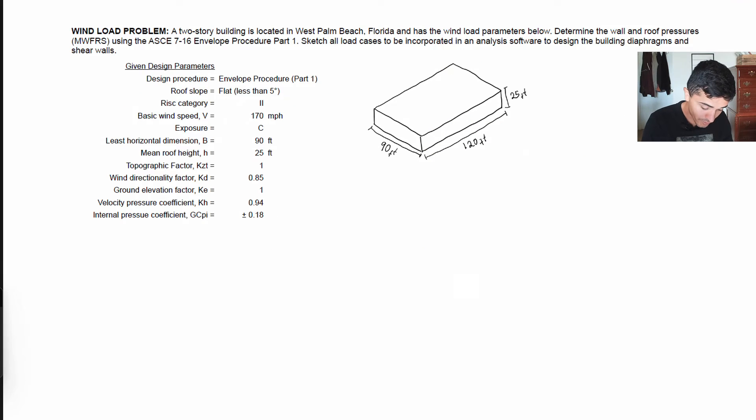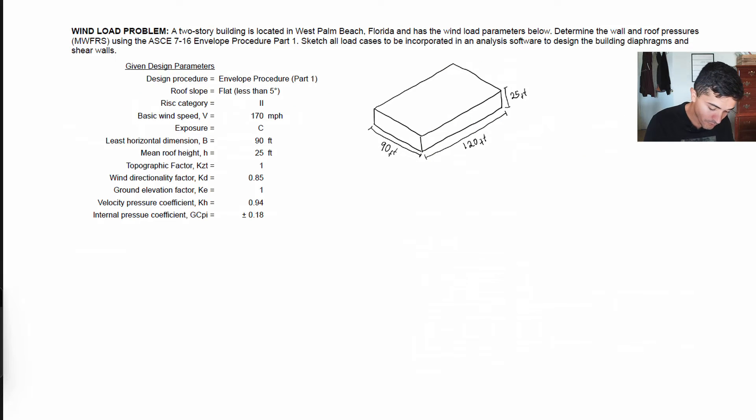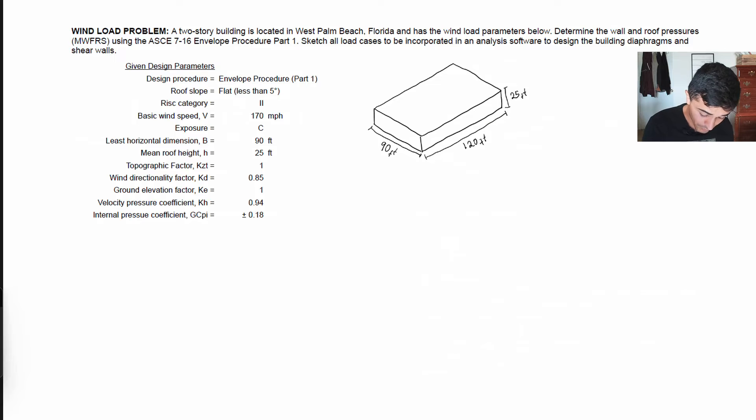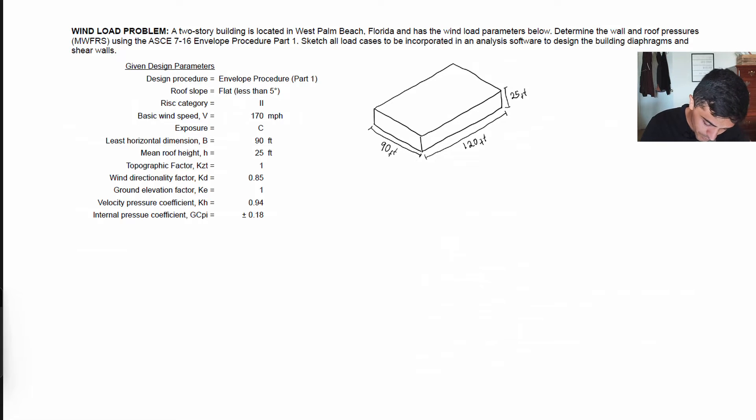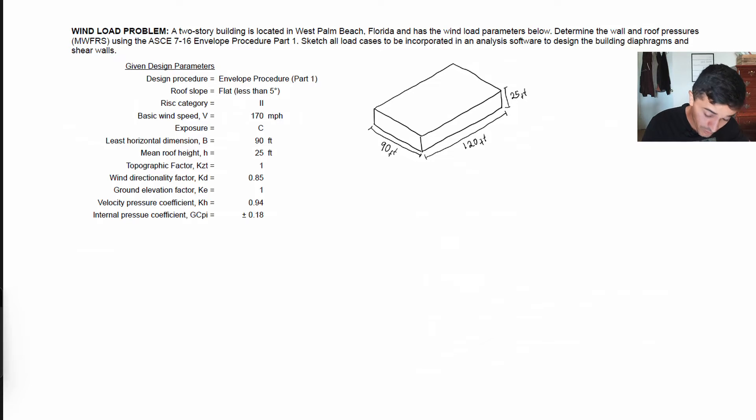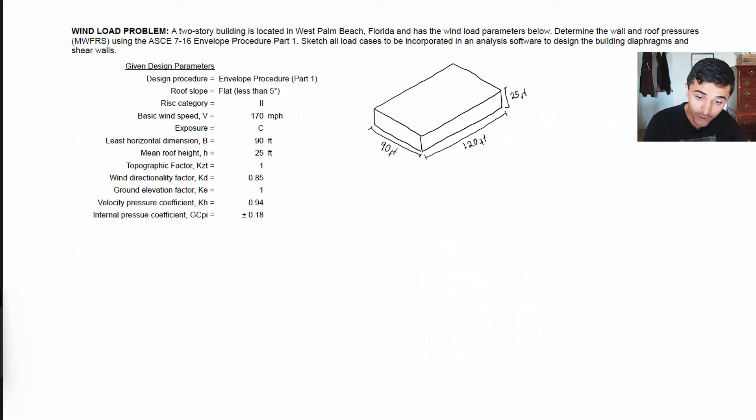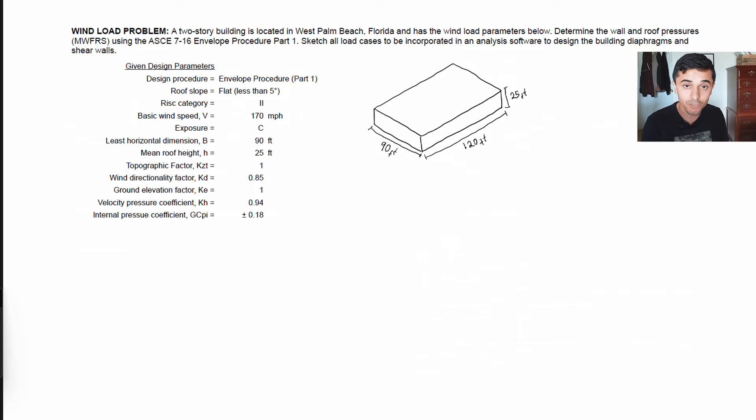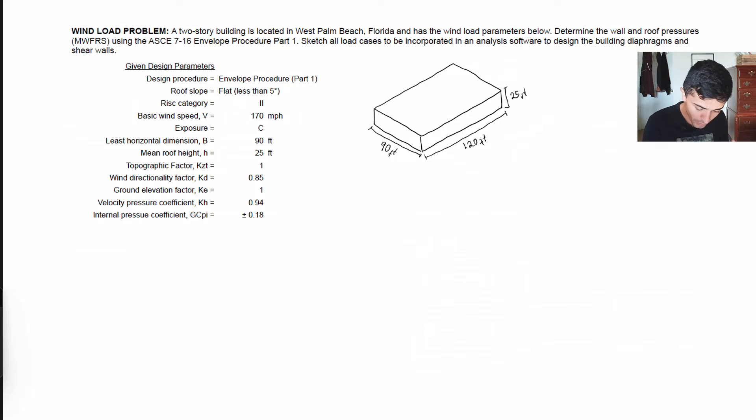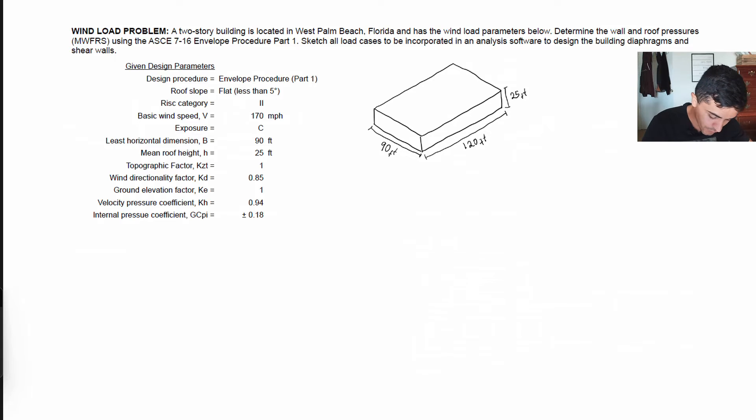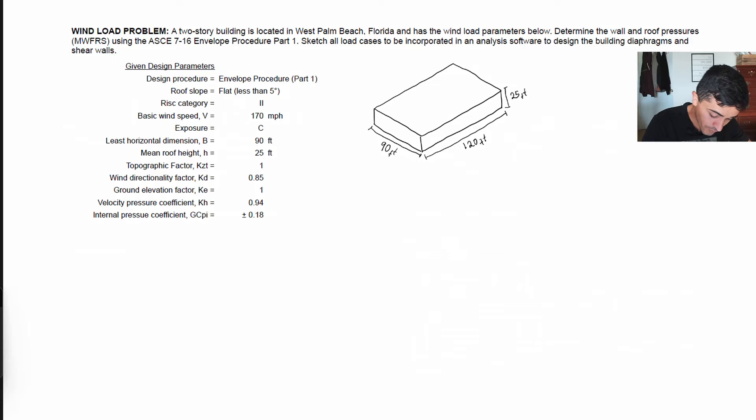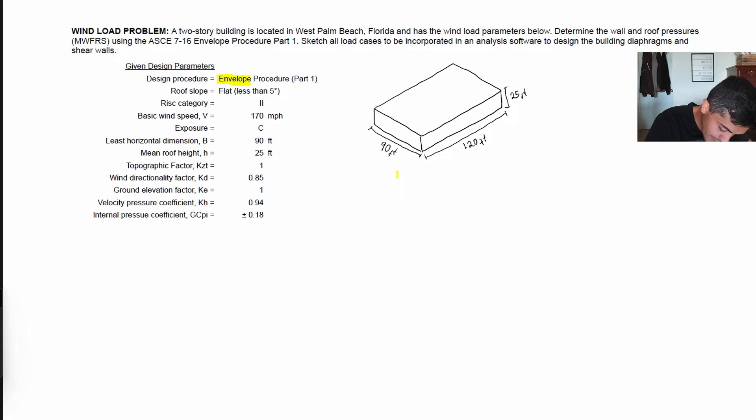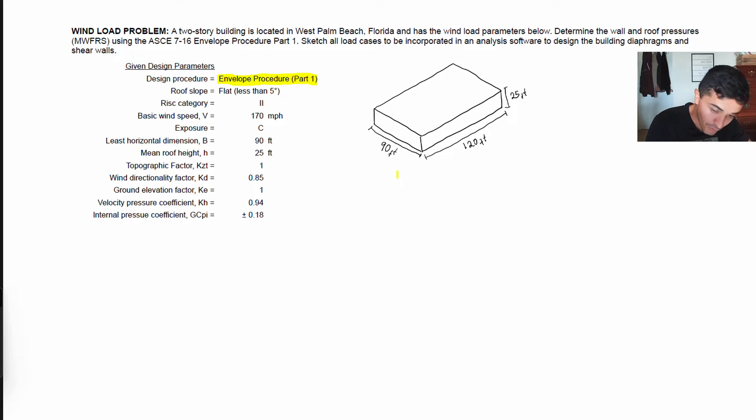So this is our example. It's the same example that we used in our previous problem. It's a building in West Palm Beach, Florida that has the parameters below. We want to find out what the wind pressures are, what all the zones are, so that if we were to put these pressures in a computer model we know exactly where to input all these different pressures.